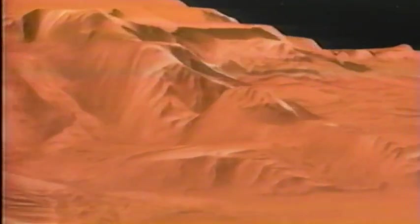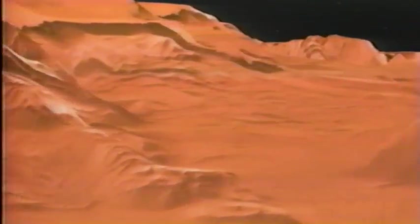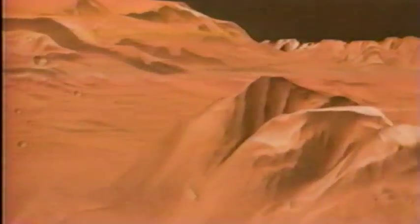Features that look a lot like dry riverbeds suggest water once flowed on Mars, and water is essential to life. But where is that Martian water today? Buried beneath the surface as permafrost? Frozen in the polar caps as ice? Or simply evaporated? And is there, was there, life?